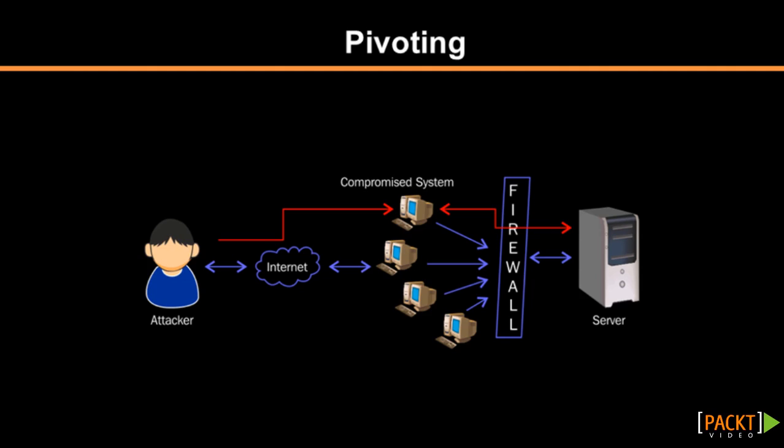Pivoting refers to the method used by penetration testers that uses a compromised system to attack other systems on the same network. This is a multi-layered attack in which we can access even those areas of network which are only available for local or internal use.